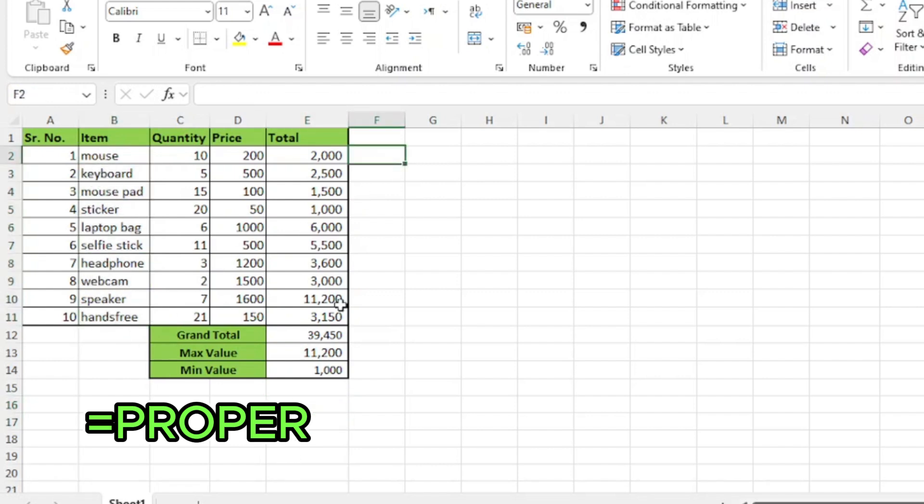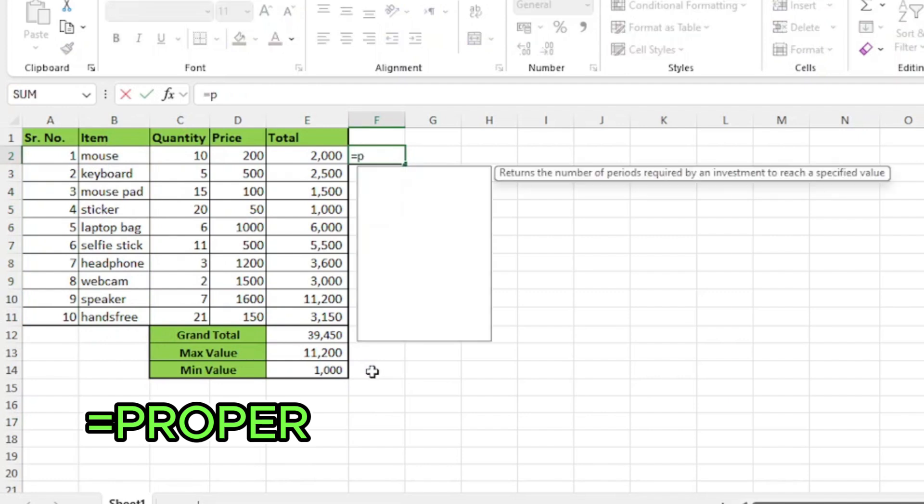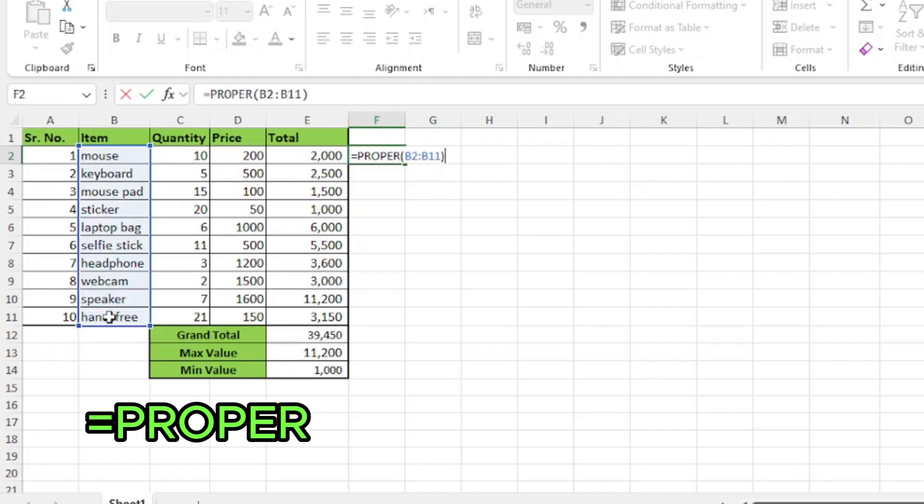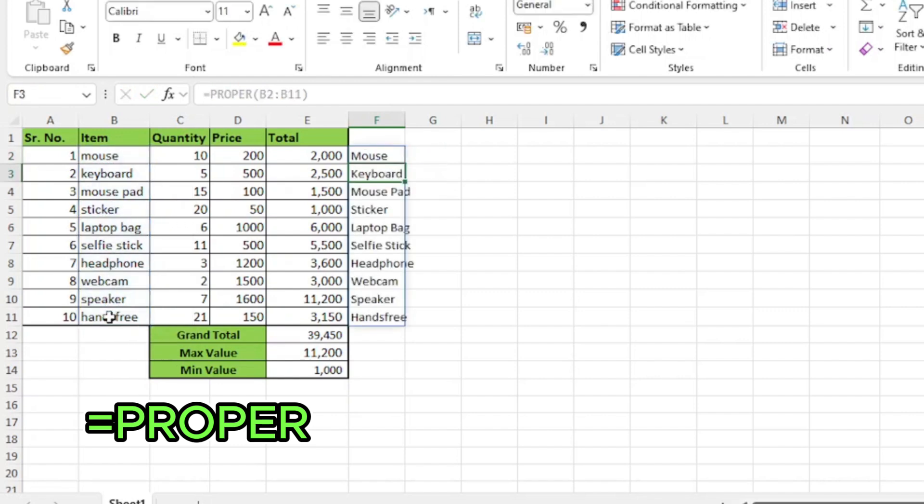To do this with the help of a function, I'll start with equals, proper, press tab and now it says to select text and I'll select the cells, close parenthesis and press enter.